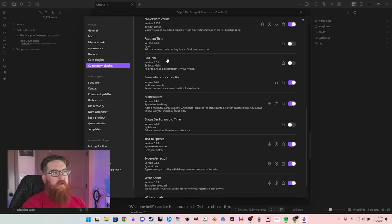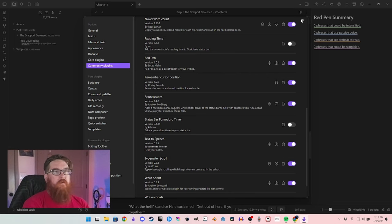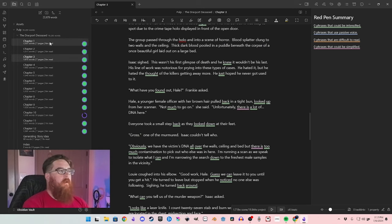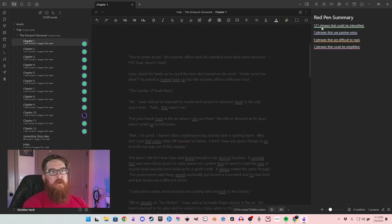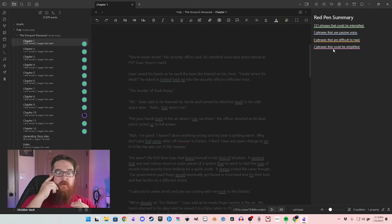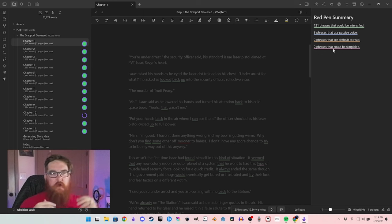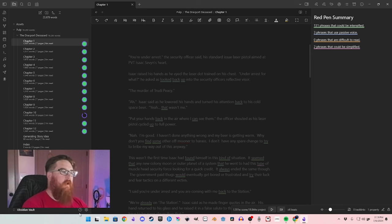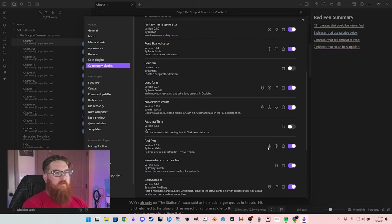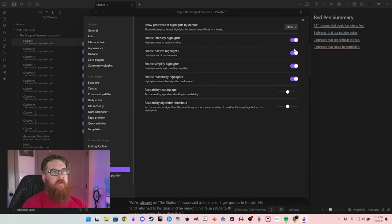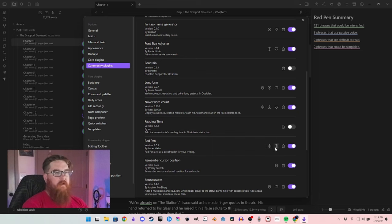Red Pen is another one I would recommend — it's a proofreader that doesn't do anything for you besides show you where you can improve. Over on this side it will show you: I have 131 phrases that could be intensified, 3 phrases that use passive voice, zero phrases that are difficult to read, and 2 phrases that could be simplified. You can adjust those parameters for reading levels — like young adult, 12 year old, fifth or sixth grade — all stuff you can do in the plugin.